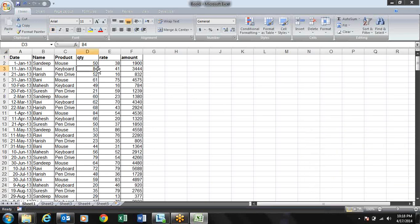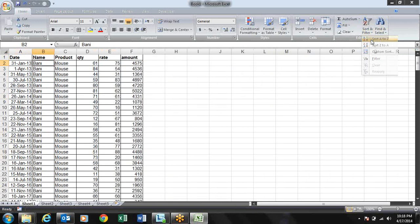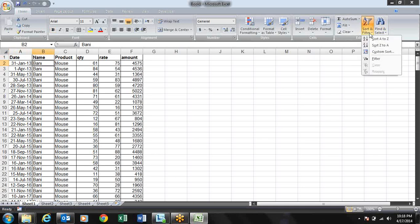So let's start with sorting. We usually do sorting from here with the first option — Sort A to Z — it directly sorts everything in ascending order, and Z to A for descending order. But the specialized function is Custom Sort.